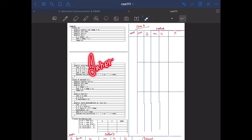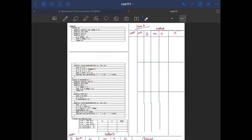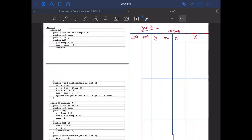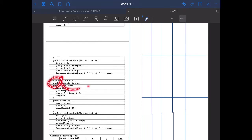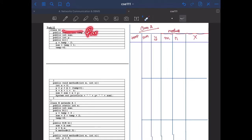Welcome back to another video. Today we'll be covering a tracing problem from inheritance. These problems are tricky and hard to keep track of, so we will go through the whole code, try to understand the logic, and draw our own tracing table — which is already drawn here, but I would explain why we do it like this. Initially we have two classes: class A and class B. Class B extends class A, so class B is a child and class A is the parent. That means we need two separate tables, one for class A and another one for class B.